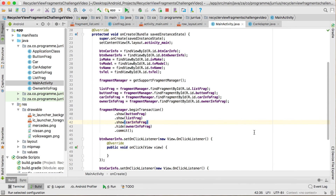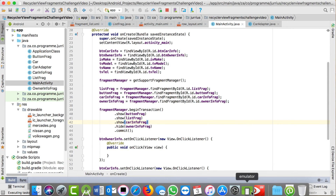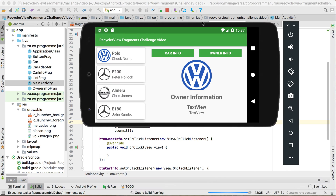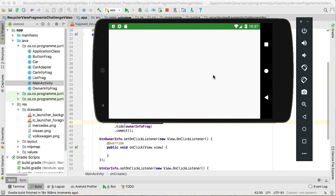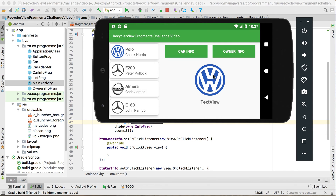Let's run this now and see how it looks — showing the car information picture first. You can see right at the start it shows only this fragment and the owner info frag is hidden. Now let's do the two buttons to change between the two fragments.